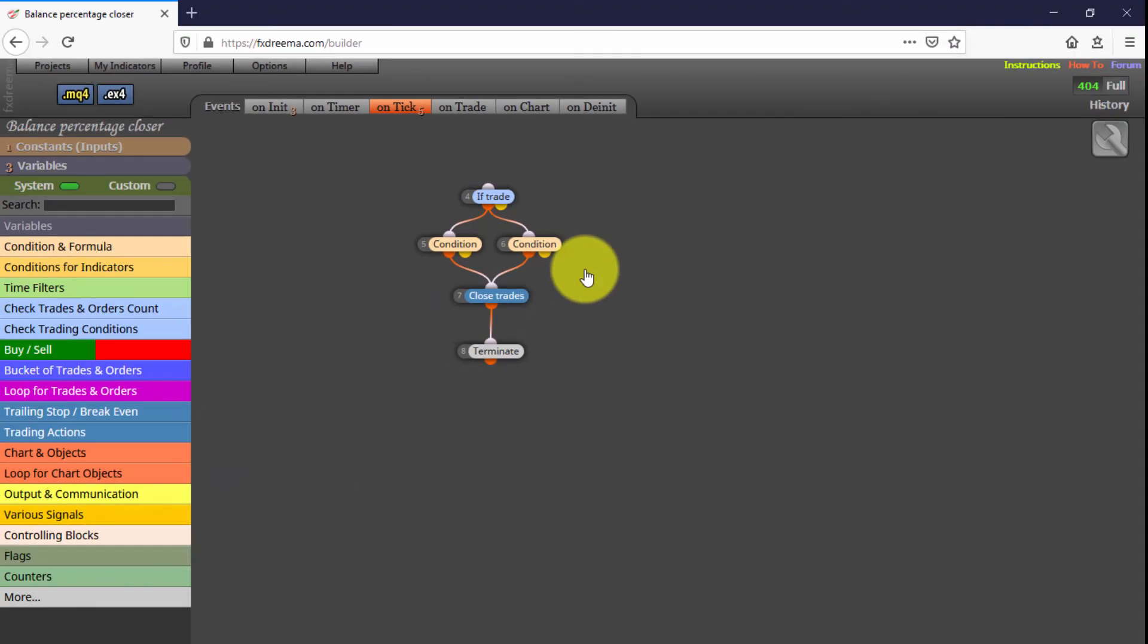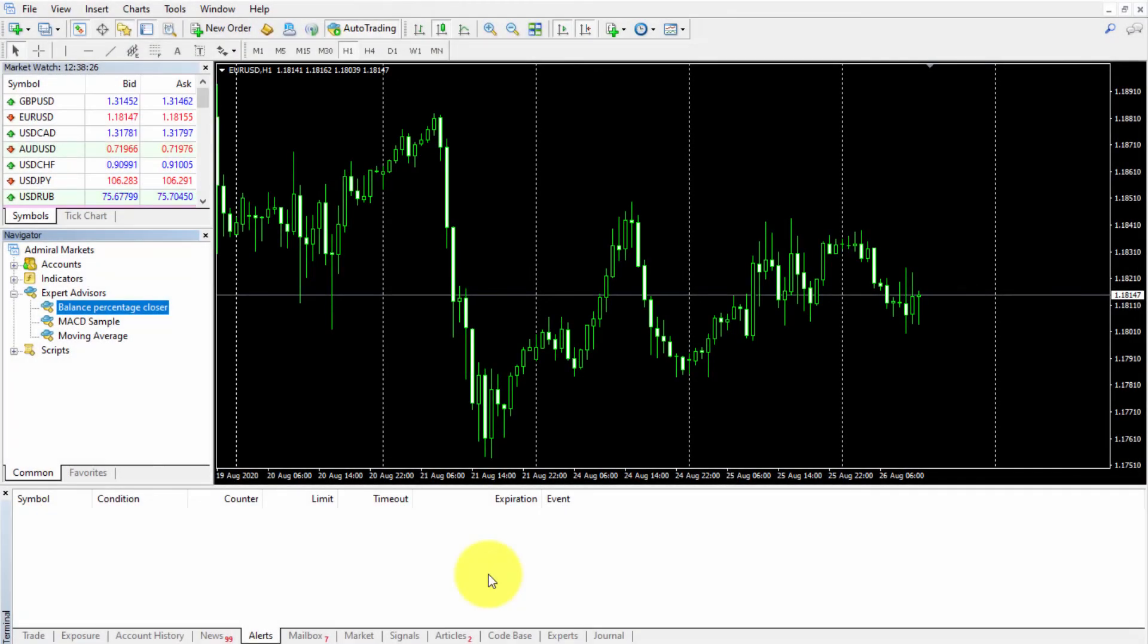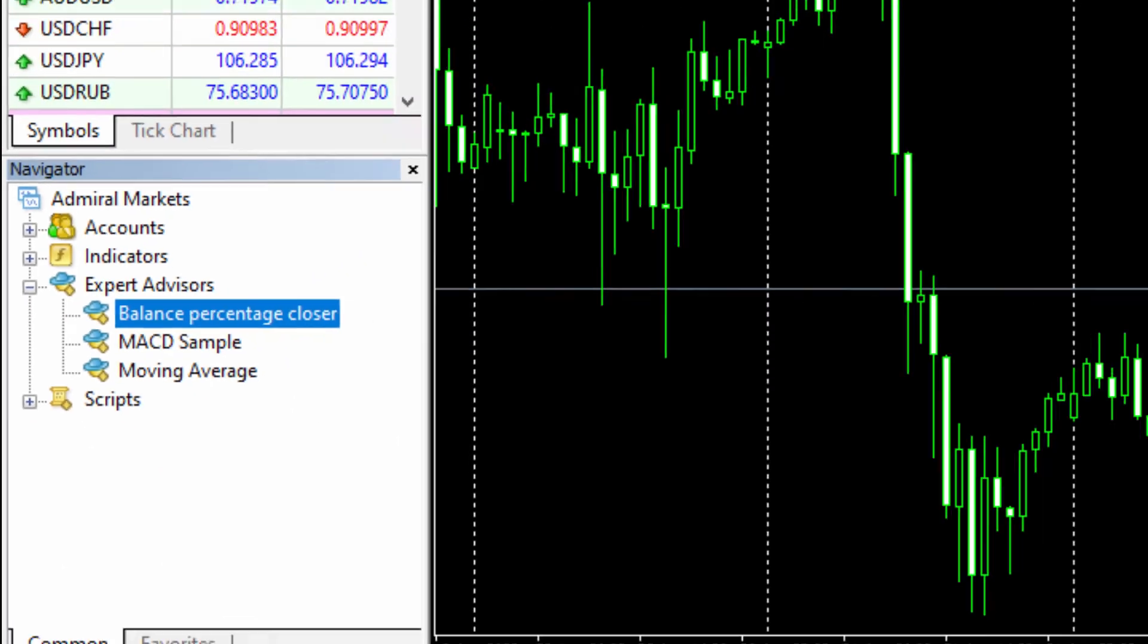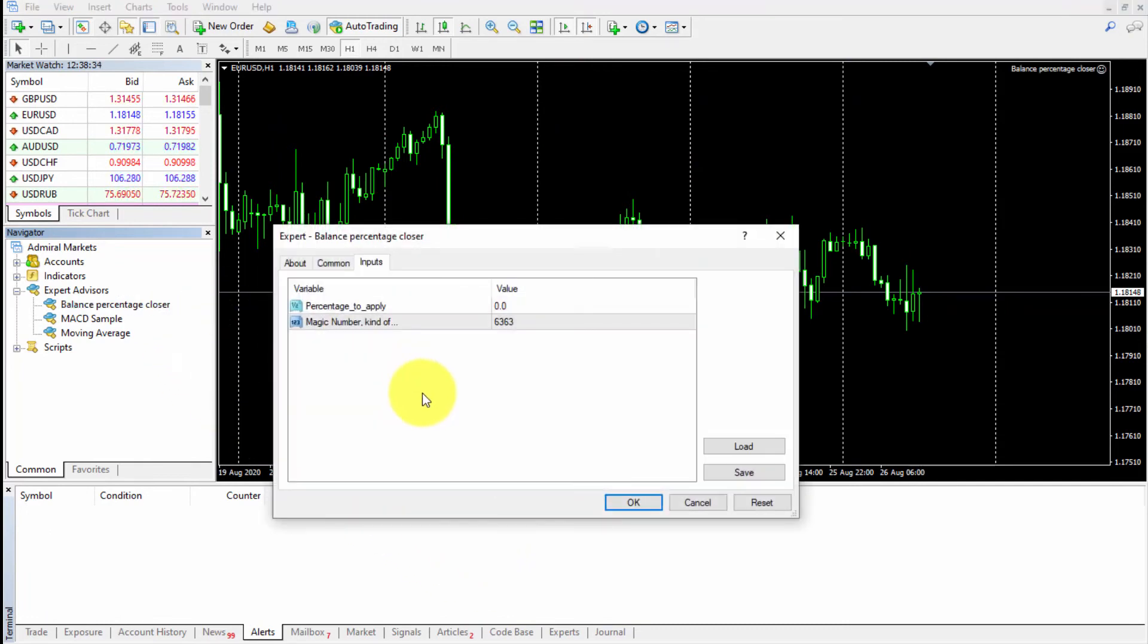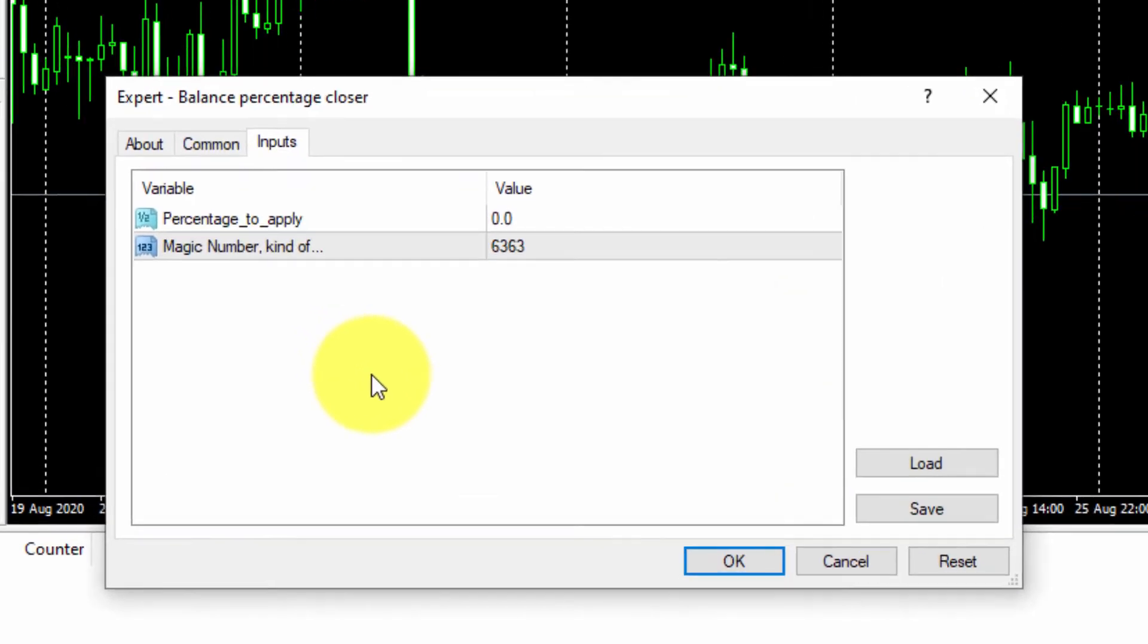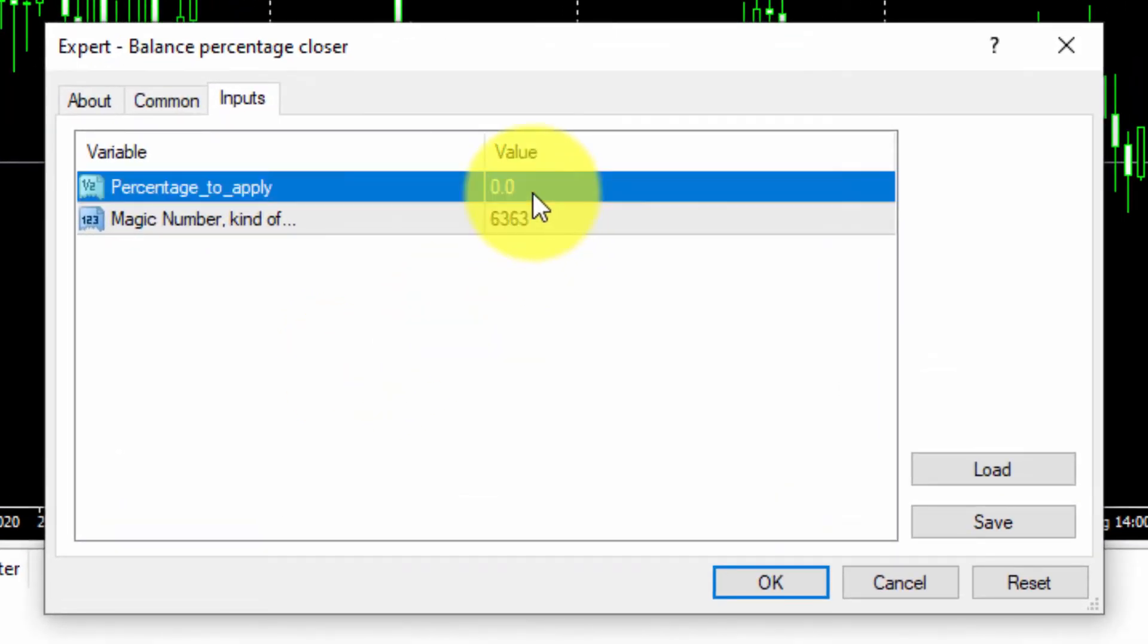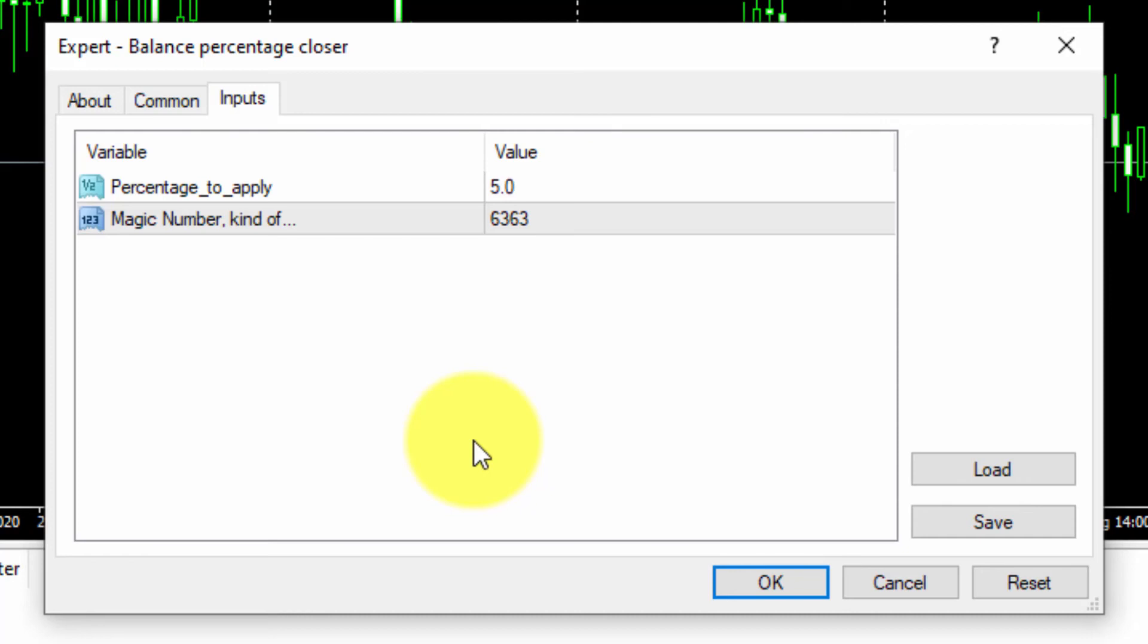Now let's see how it works. We download it and install it on our MT4 platform. In this example, we'll be using it on this EUR/USD chart. When we drag the EA on the chart, we need to insert the input parameter. In this example, we will type 5. This means the EA will close all open trades as soon as 5% of the initial balance is in profit or loss, whatever happens first.